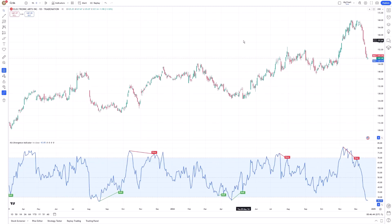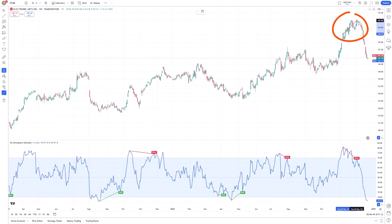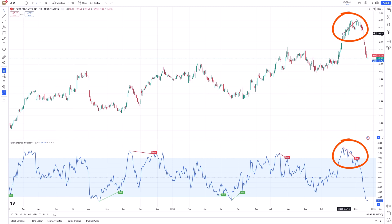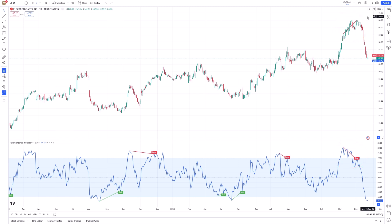On the other hand, a bearish divergence takes place when the price makes higher highs but the RSI makes lower highs. This indicates that buying pressure is fading even as the price continues to rise, suggesting a potential downside reversal.